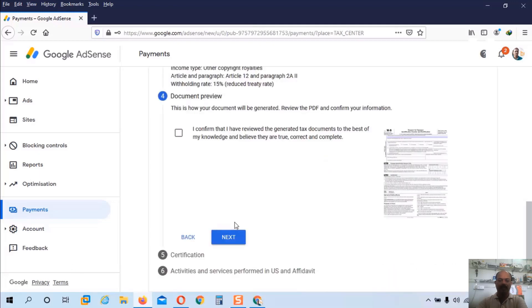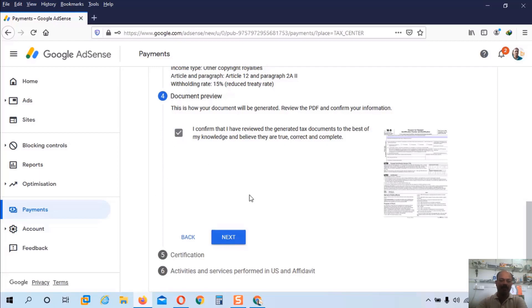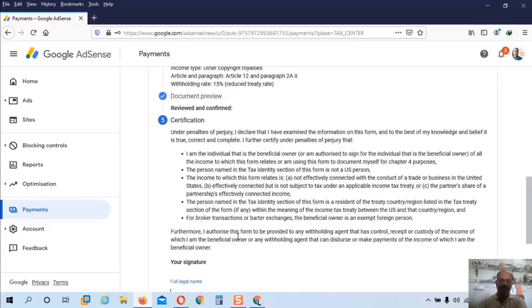Here you can see a document preview. And we have to confirm that I have reviewed the generated tax document. Click on this check box. And click next.